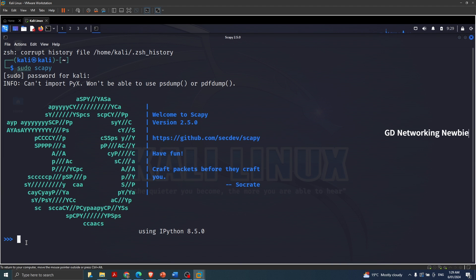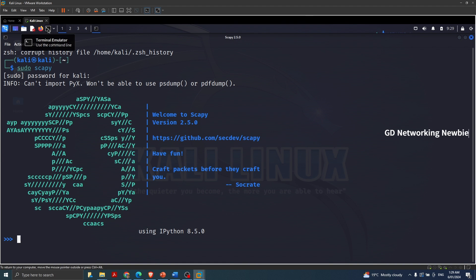Now I want to sniff some traffic and capture some packets. For that I need to generate some traffic first, and then I'll show you how we can sniff packets using Scapy. So I'm going to launch a new terminal — simply click again on the terminal icon and you should have a new terminal here.